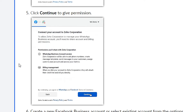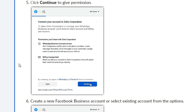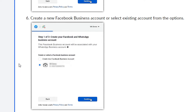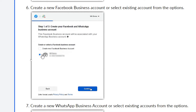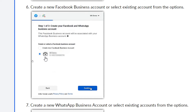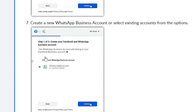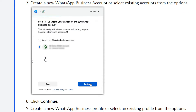Once you're ready, click Get Started, then click Continue to grant all the permissions the application asks for. After that, you can either create a new Facebook Business account or select an existing account from the options. Click Continue. The seventh step is to create a new WhatsApp Business account or select an existing one — the same approach as with Facebook.